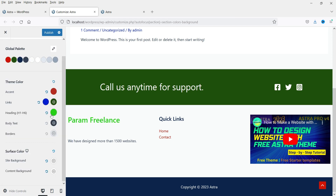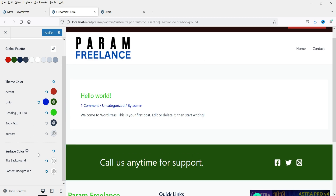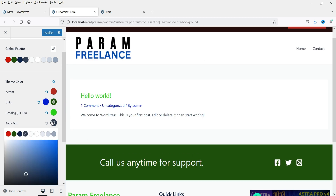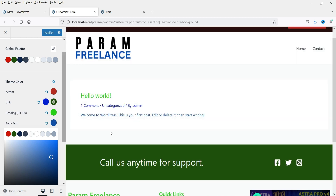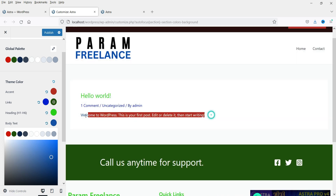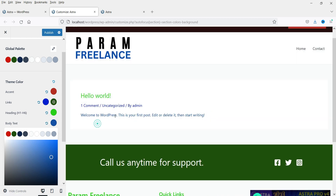You can change the link color and the heading color. Now this is the Body Text — let's change it to blue and you will see the change in the body text color. You can choose the body text color from here.